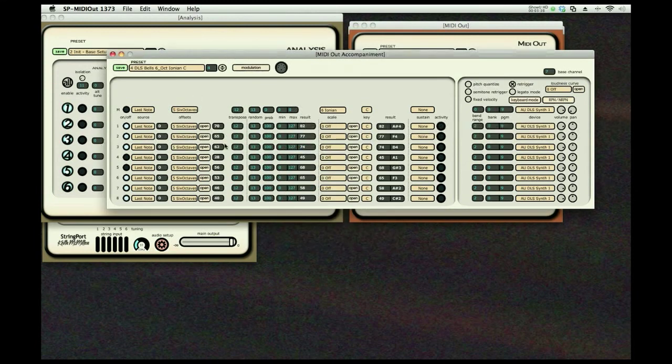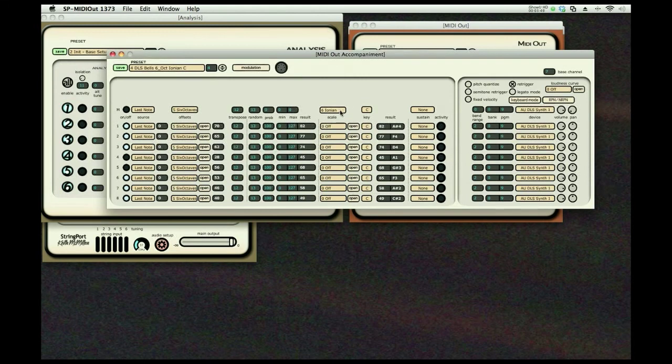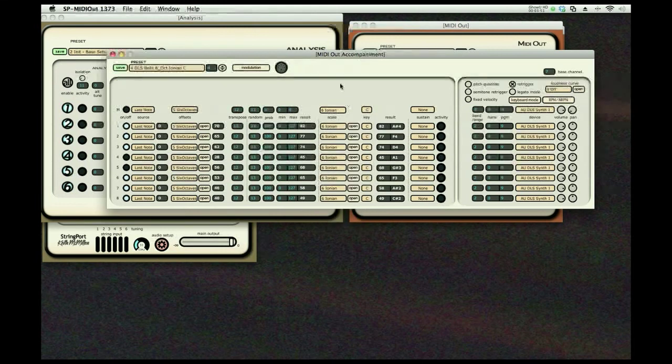And we're transposing them, and we're providing a randomization. So every time I play a note, it will modify the next note. And we're going to clean that all up by playing it through an Ionian scale here, in the key of C.